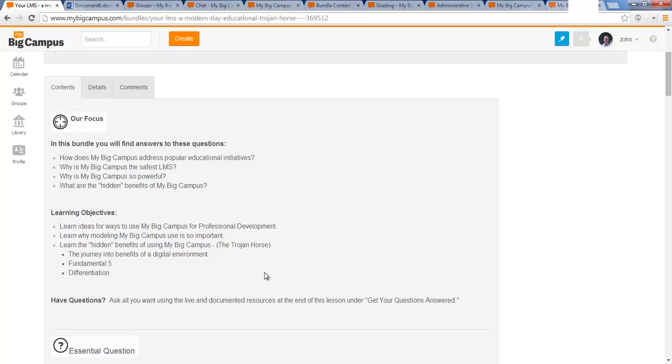That's kind of how I'm going to approach this. I think that looking at this LMS like My Big Campus as a Trojan horse, it's almost my way to sneak certain technology integration things into our schools and into our classrooms almost undercover. We've got teachers at all levels like every district does. We've got our teachers that are terrified of technology. We've got our teachers that are frustrated because they can't do enough with it because of the limitations that we have. Every district faces those same battles.